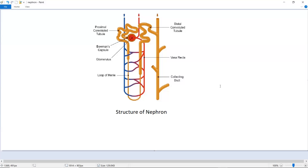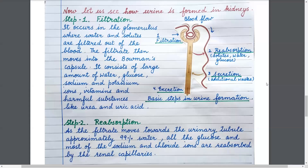Each nephron starts as a cup-like Bowman's capsule, which continues as a narrow tubule. The tubule is convoluted and has three parts: number 1, the proximal convoluted tubule; number 2, the loop of Henle; and number 3, the distal convoluted tubule. It then opens into the collecting duct.